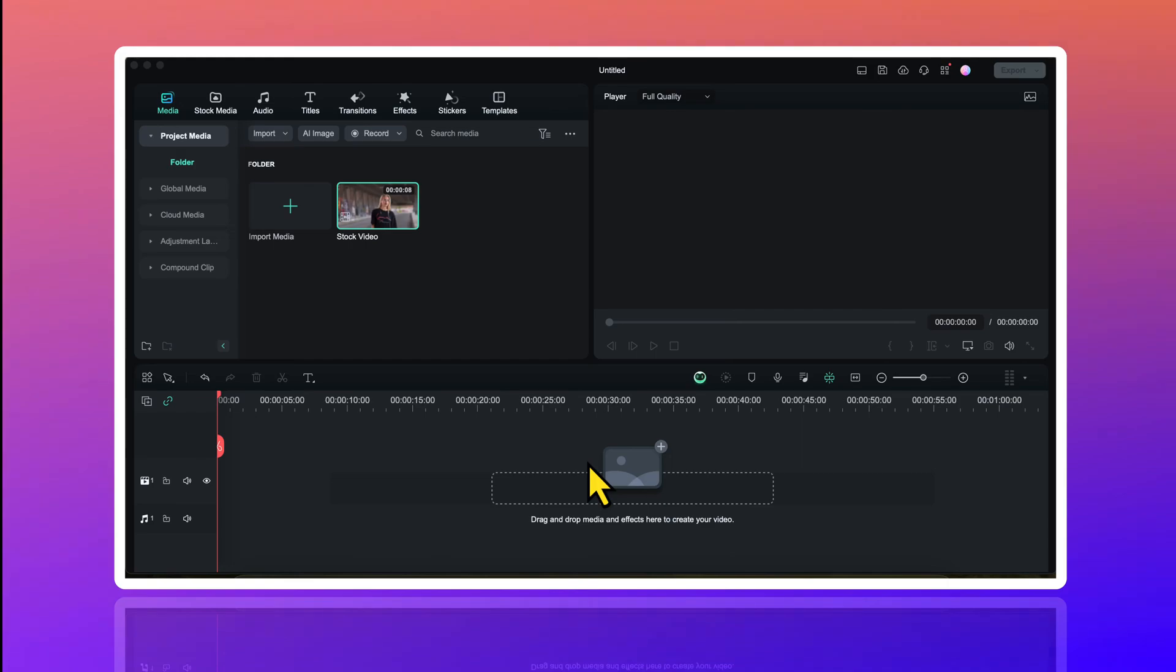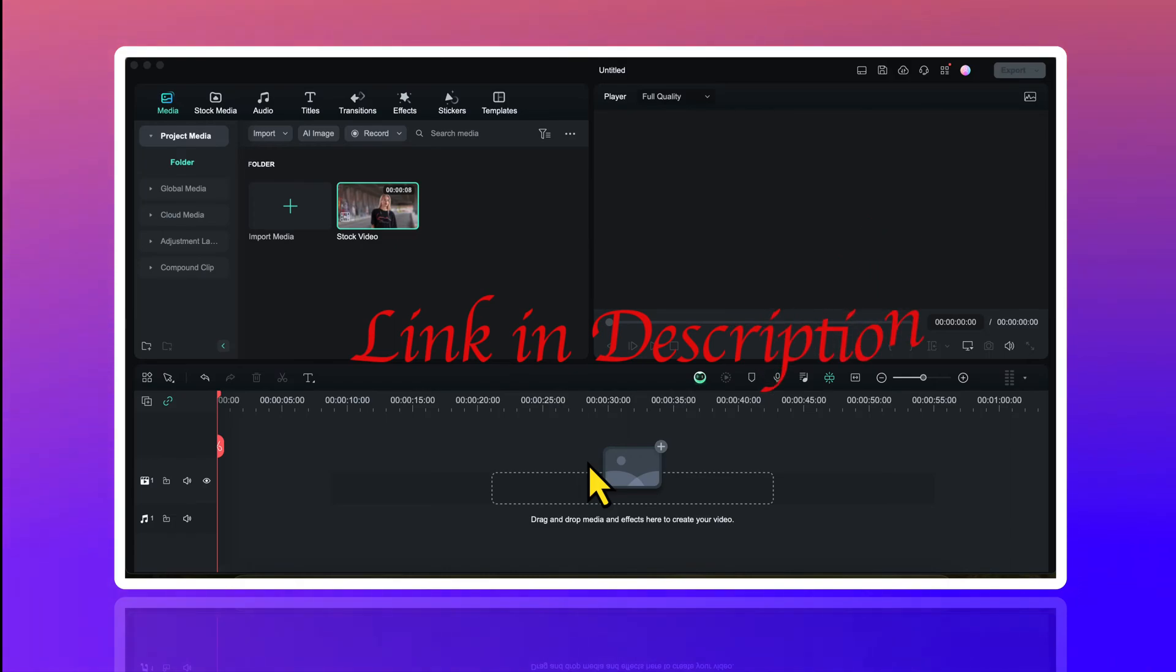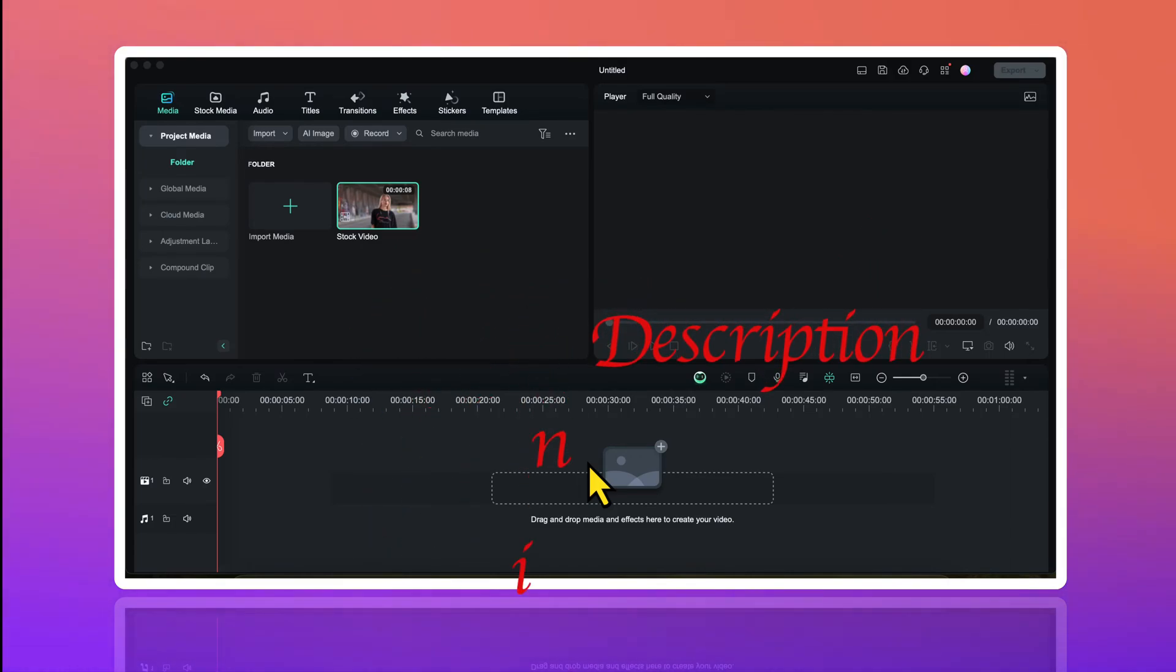To create this effect, I have already imported a stock video into Filmora. I have also shared the link of this stock video in the description box. If you want, you can download it from there.